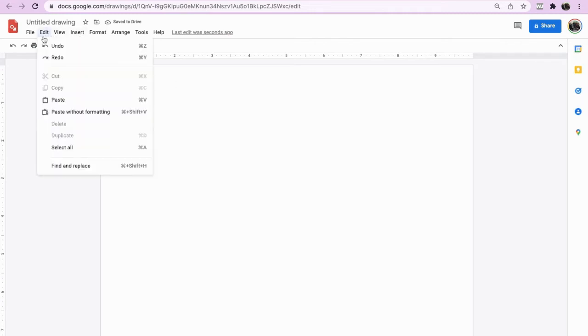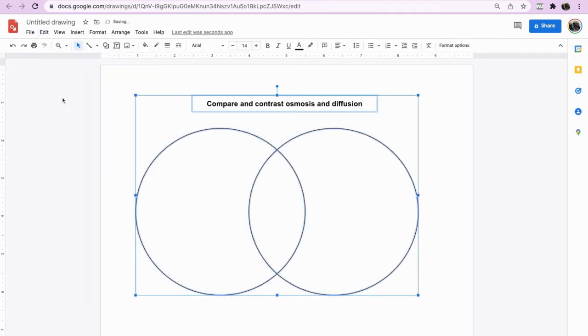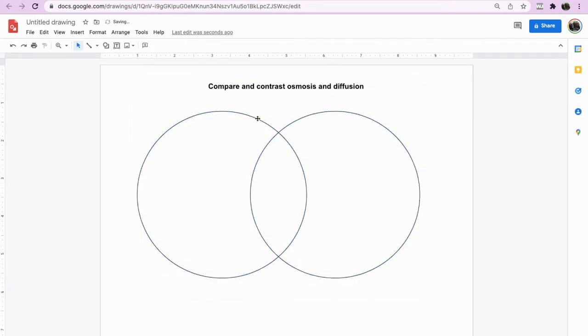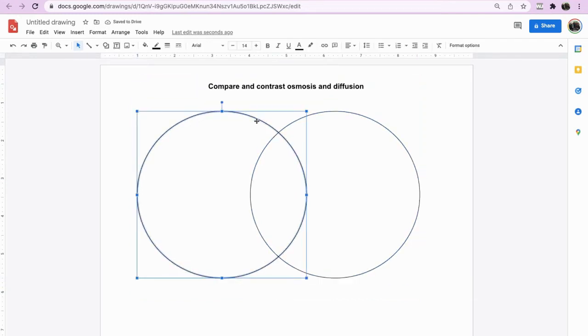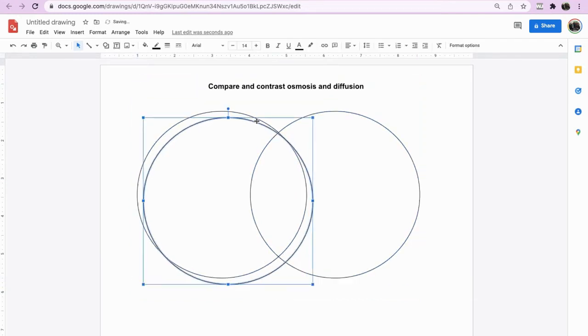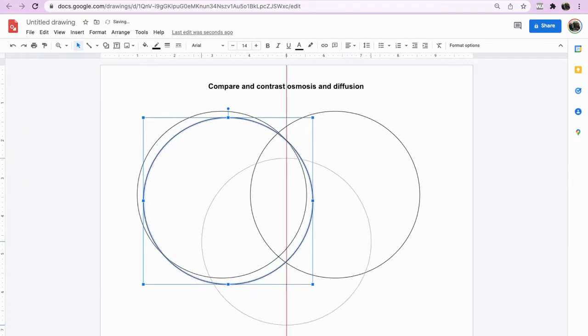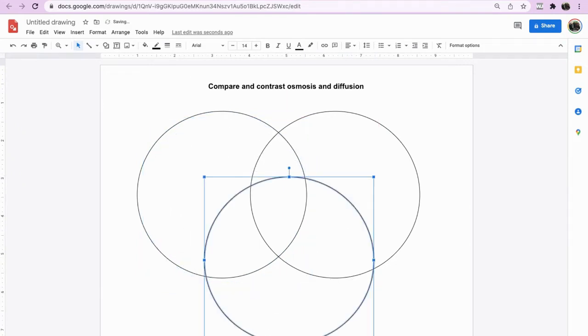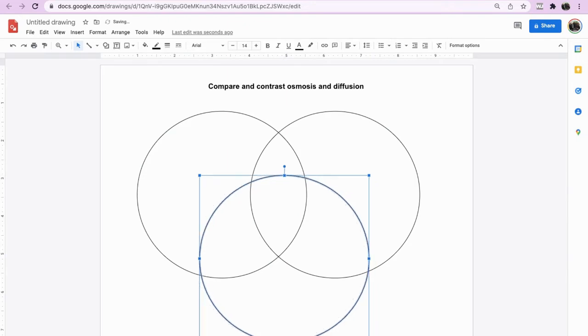Go to edit, paste. So you've got your original diagram and I'm going to move it up a little bit. Now I'm going to copy one of those circles and actually create a trio so that we've got more of a challenge there.